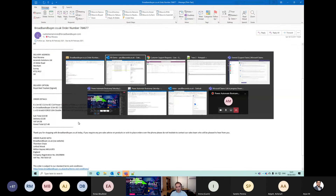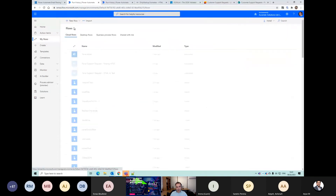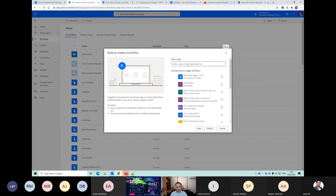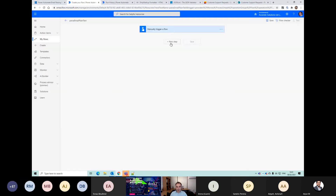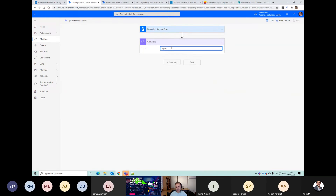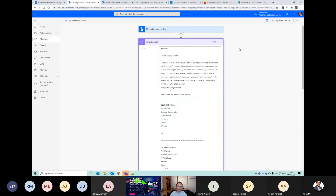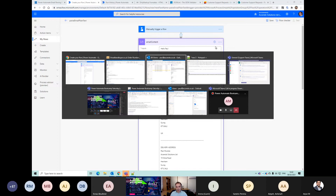I'm going to come back over here and create a new flow. Just to save time, I'm just going to do a compose and paste in that email content.